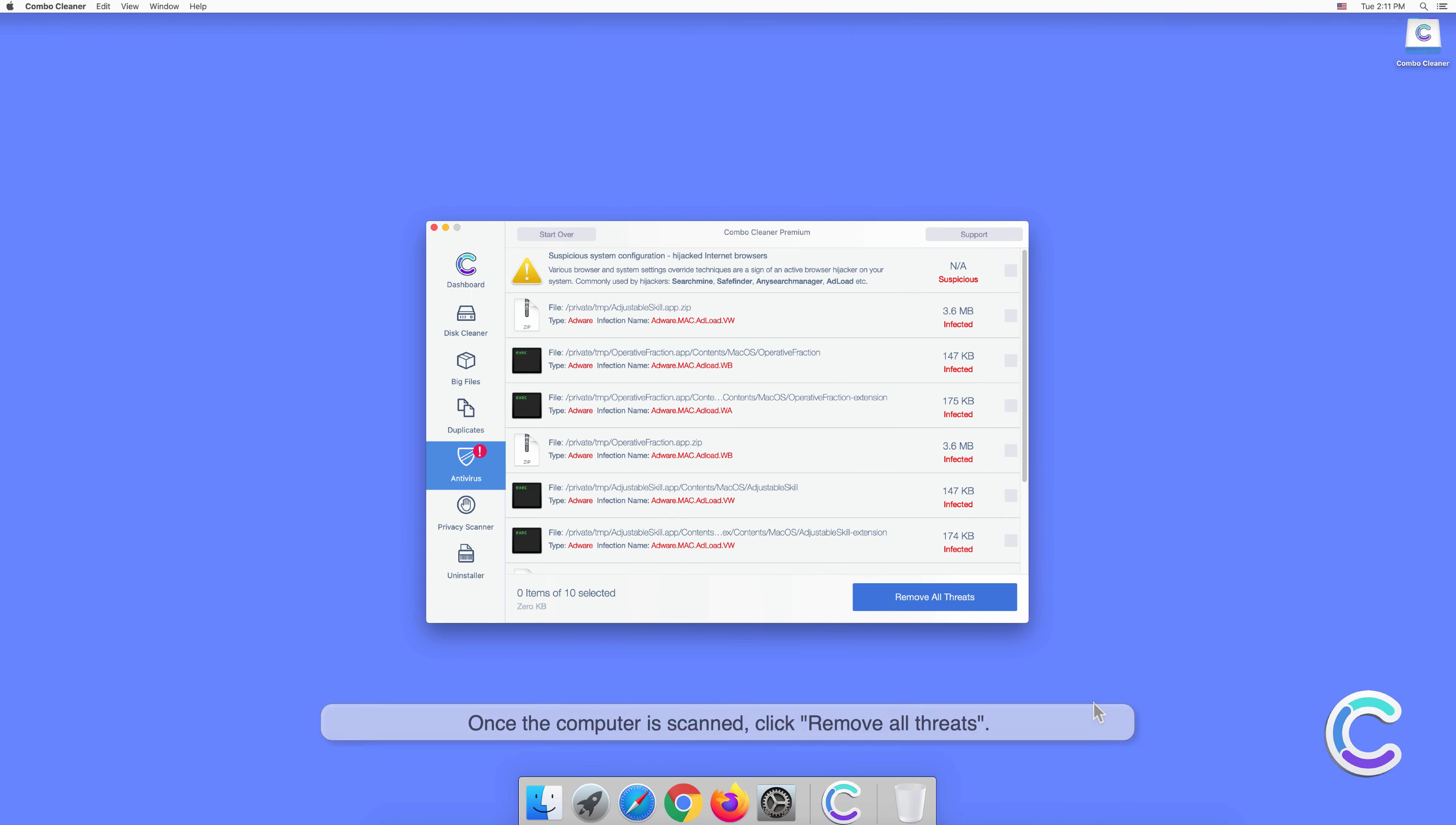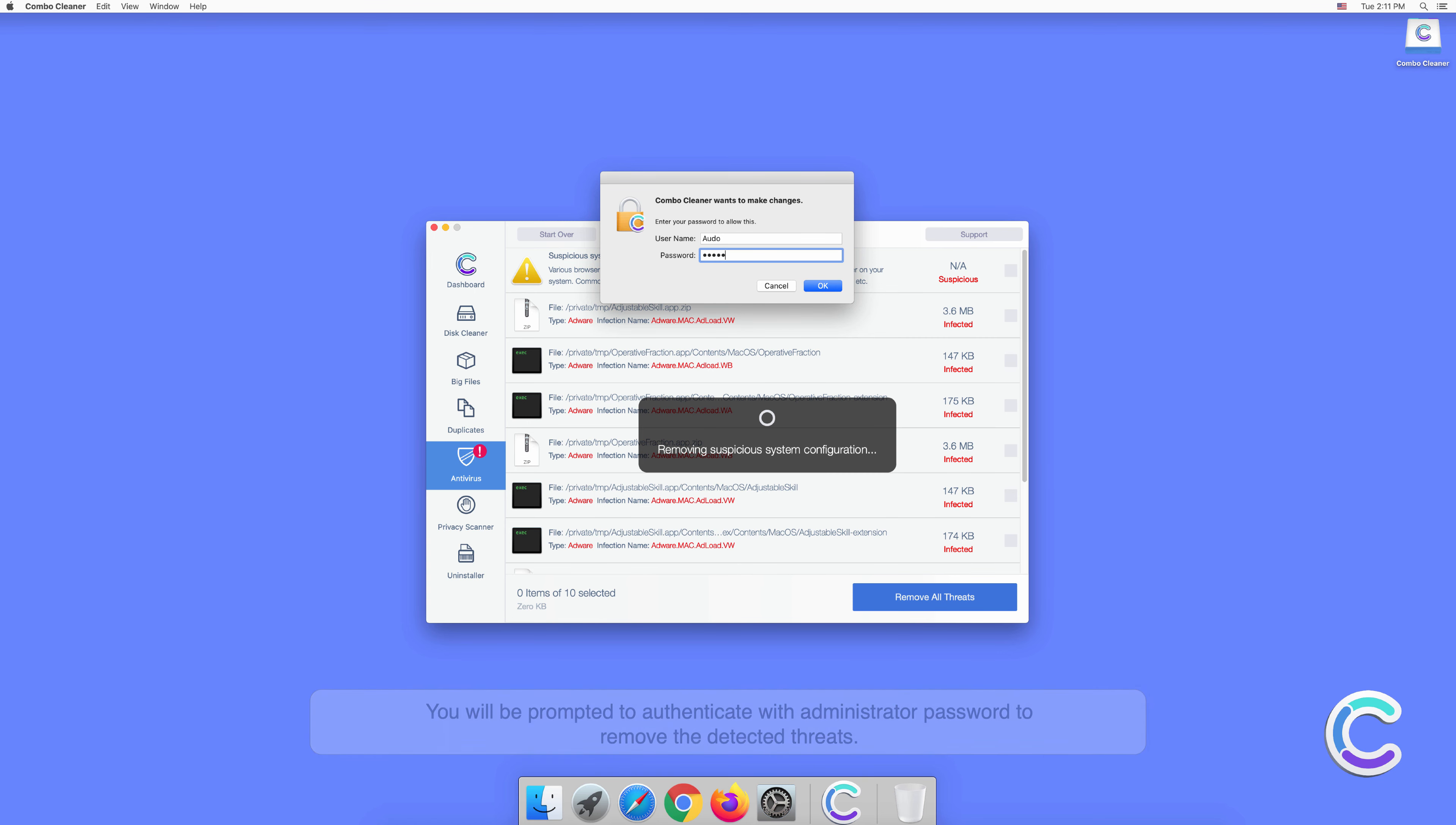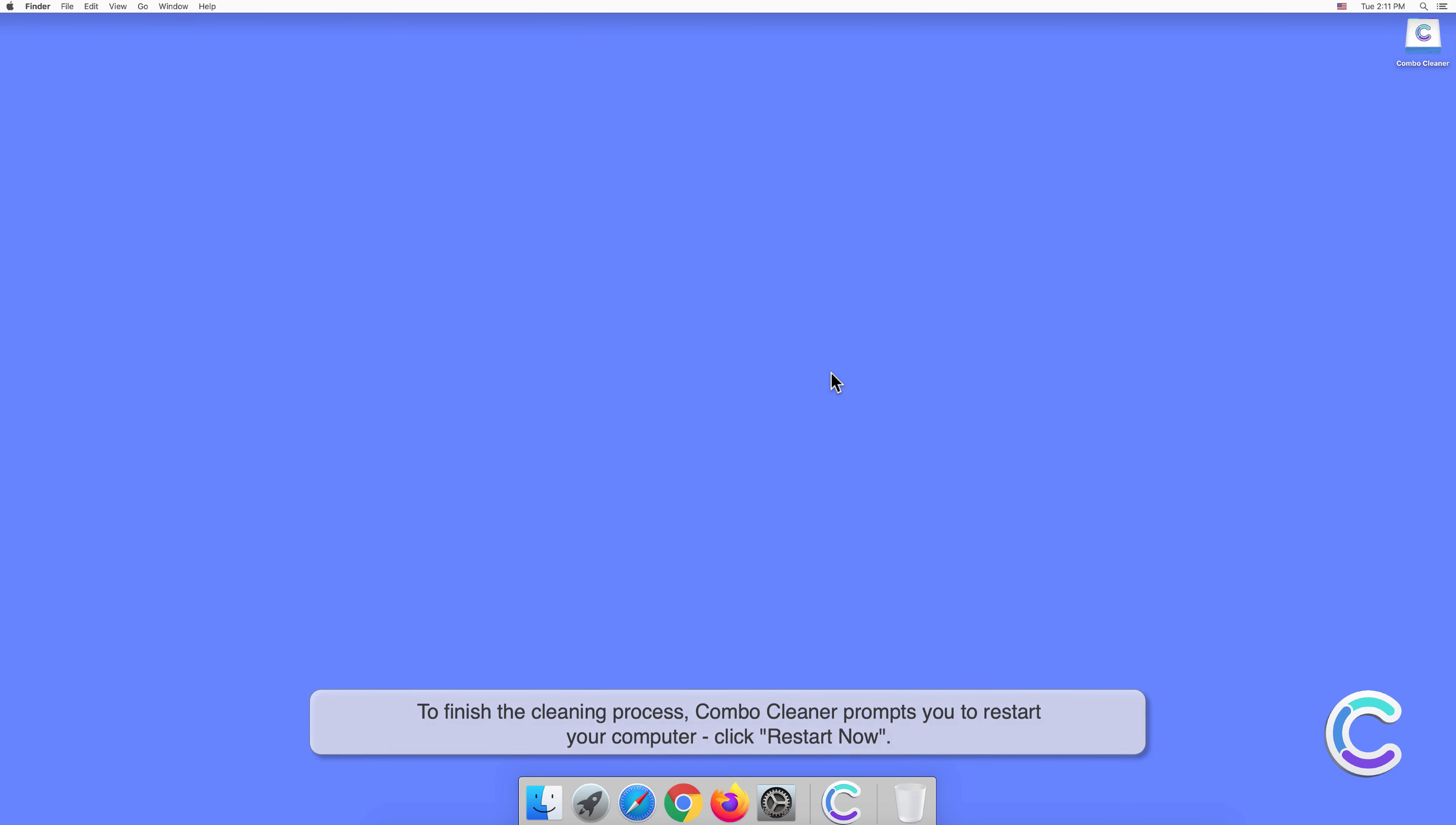Once the computer is scanned, click Remove All Threats. You will be prompted to authenticate with administrator password to remove the detected threats. To finish the cleaning process, Combo Cleaner prompts you to restart your computer. Click Restart Now.